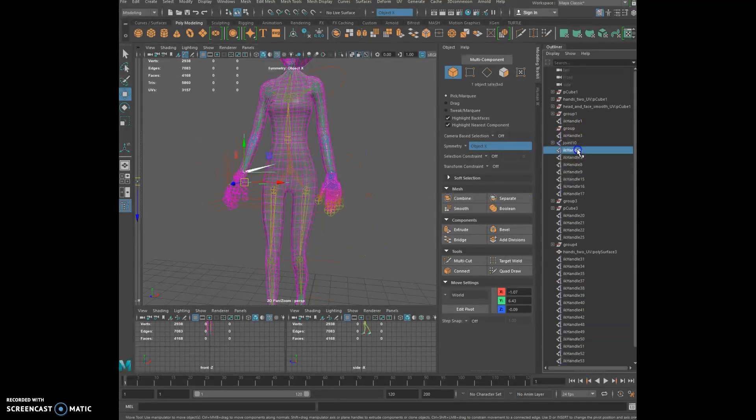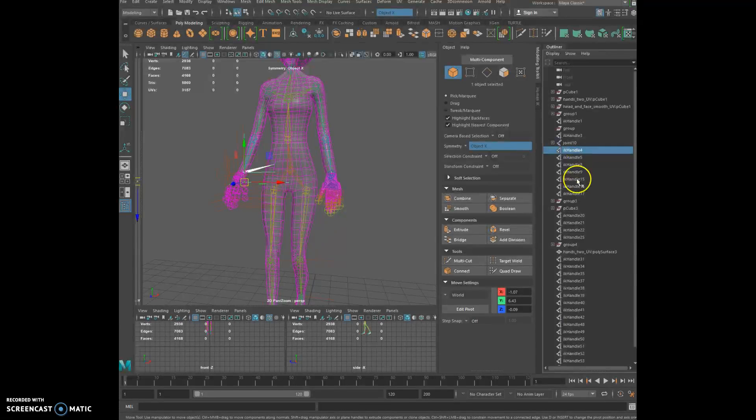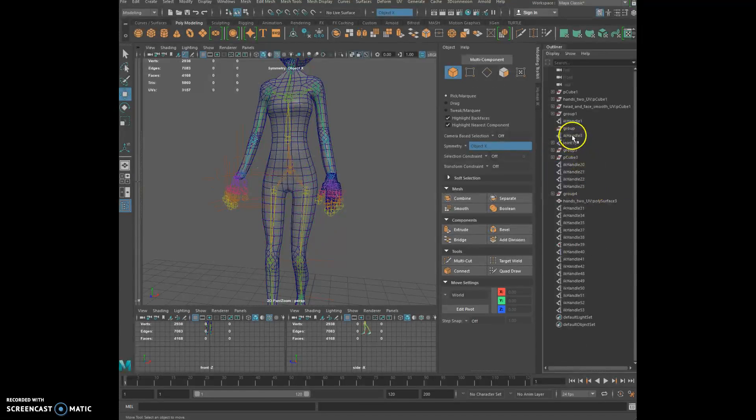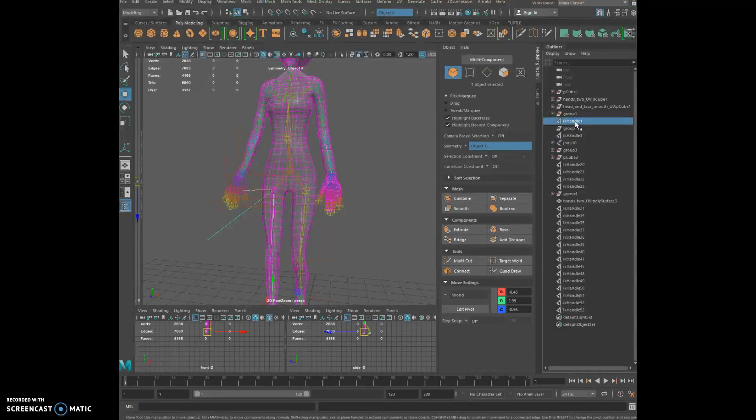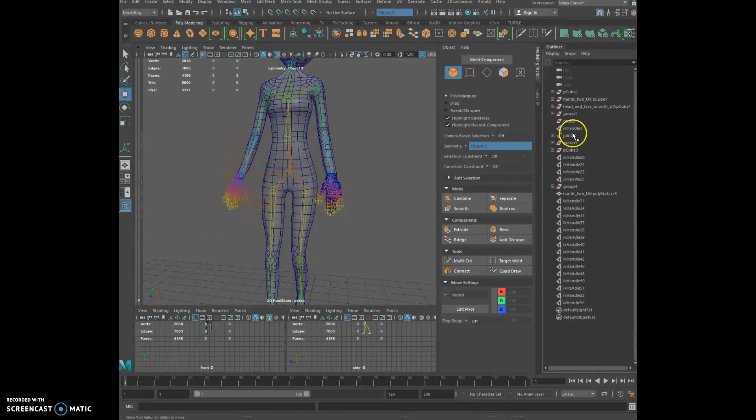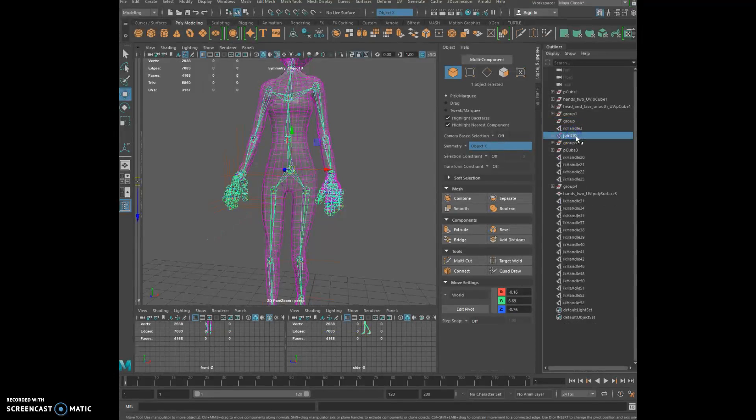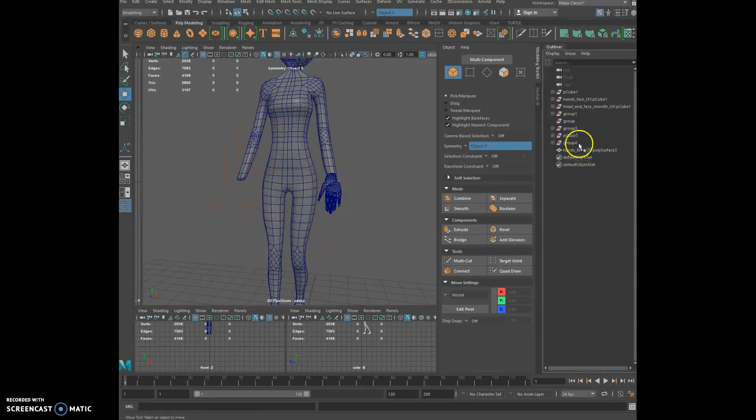All those IK are wrong anyway. They need to be redone. You have way too many of them for no reason. We want IK only in the legs and in the arms only.